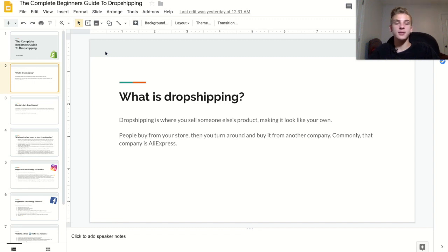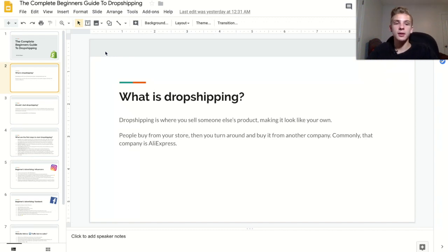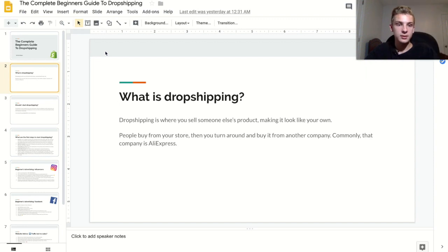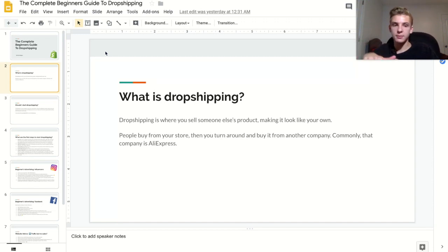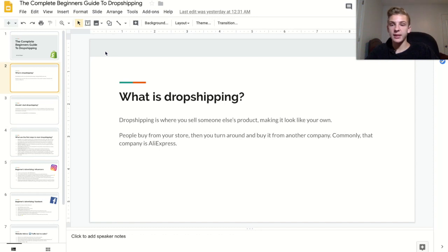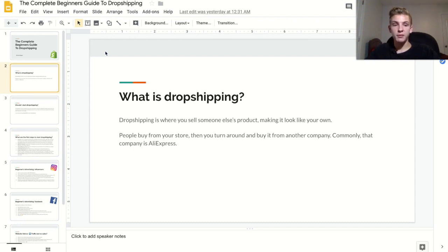Let's start from the beginning and talk about what dropshipping is. Dropshipping is basically where you act as the middleman — you're selling someone's product to a customer. You have an online store, and when people buy from you, you turn around and order that exact same product from a different website, which then ships it to the customer. Usually that different website is AliExpress, a Chinese e-commerce platform basically like the Amazon for Chinese people. The advantage is their products are really cheap, so you can get a ten-dollar product and sell it for thirty dollars and make twenty dollars.